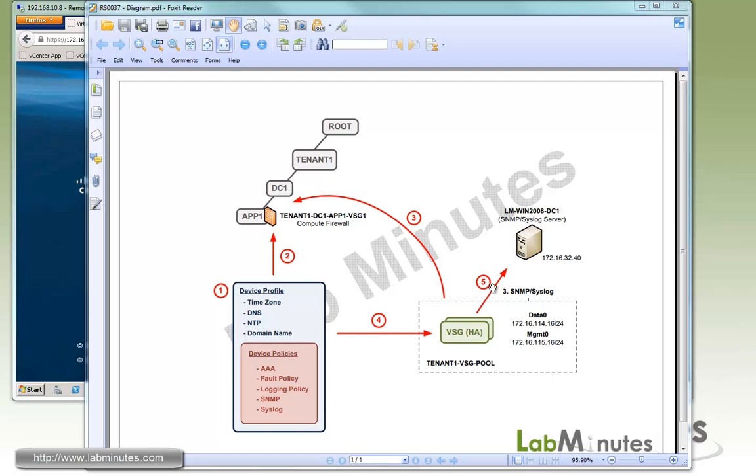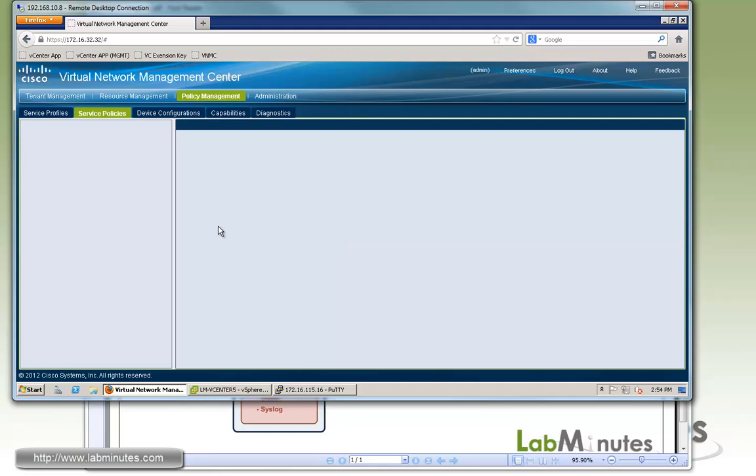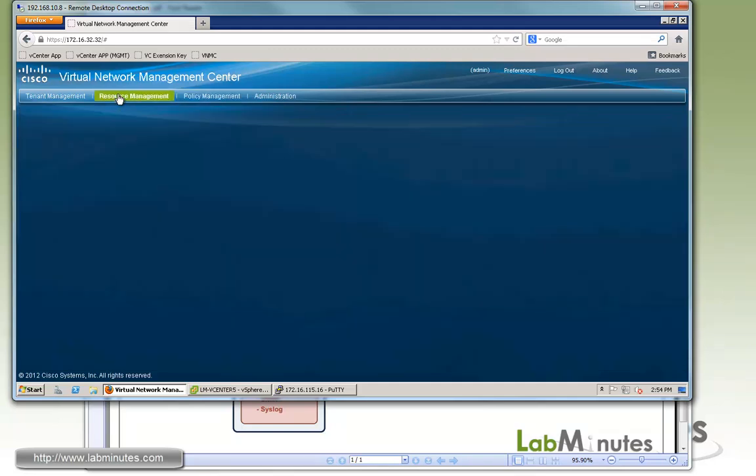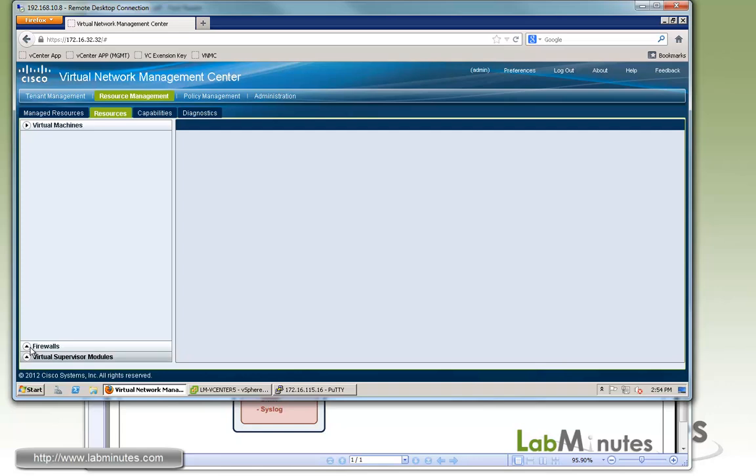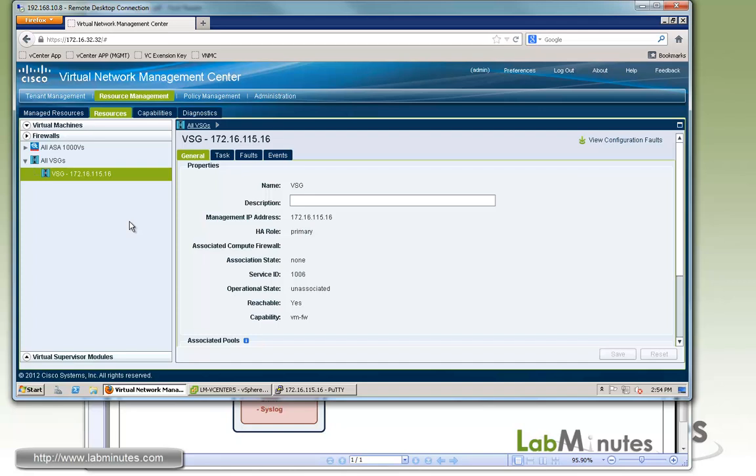We also have a Windows 2008 machine at 172.16.32.40 that we will use as an SNMP and syslog server. At this point, you should have the VSG installed and registered to VNMC. Now let's log into our VNMC web interface, and just to make sure that we do have VSG registered, you can go to Resource Management and Resources under Firewall. Right here, under VSG, we have a VSG at IP 115.16 which is the primary and is up and running and being seen by the VNMC.